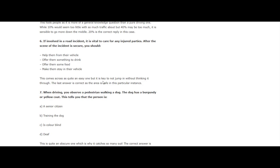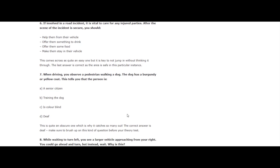So here, for example, this question here, maybe we know, maybe we don't. But once you read it once, it should be in your head. This is quite an obscure one, which is why it catches so many people. The correct answer is deaf. Make sure to brush up on this kind of question before you take your theory test. So if the dog has a burgundy or yellow coat, the person is deaf.